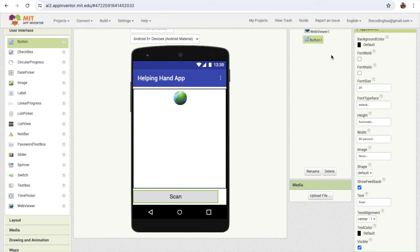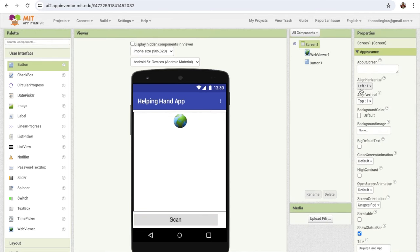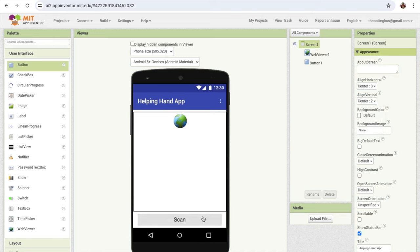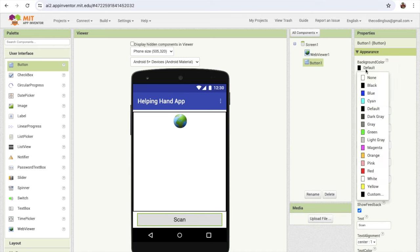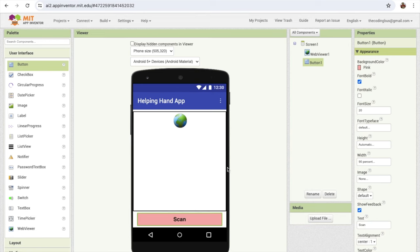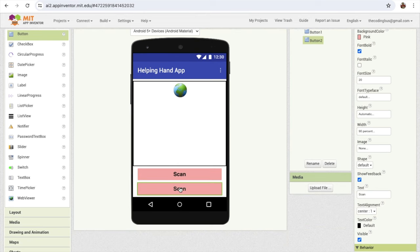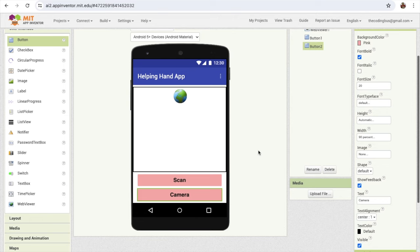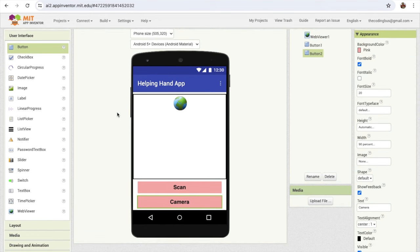I'm going to click on the screen and align everything to center. Change the button background color to pink, make the font bold. Then copy and paste that button and make the second button for the camera — that button can toggle your camera front and rear. So here's our app layout.